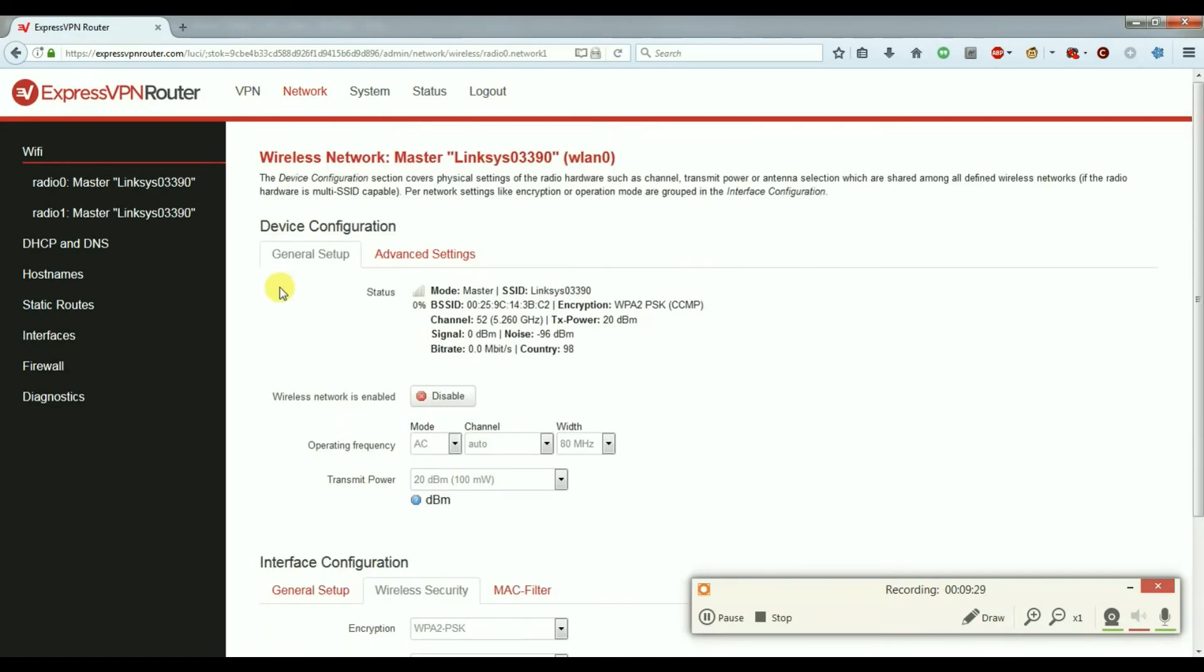Thank you very much for watching. That's how you connect a Linksys WRT1200AC with ExpressVPN router software. Take care.